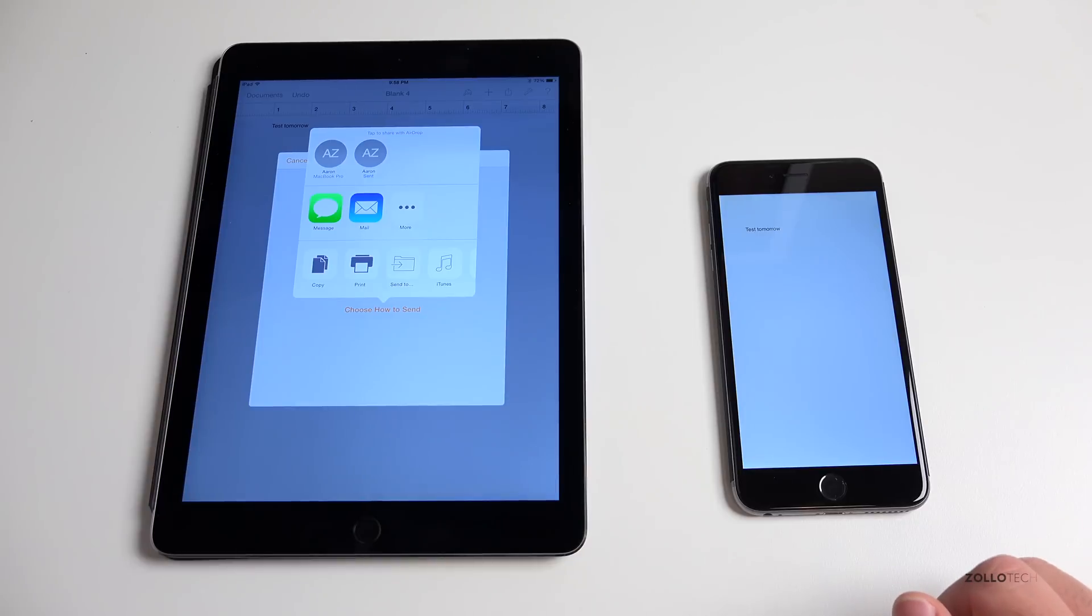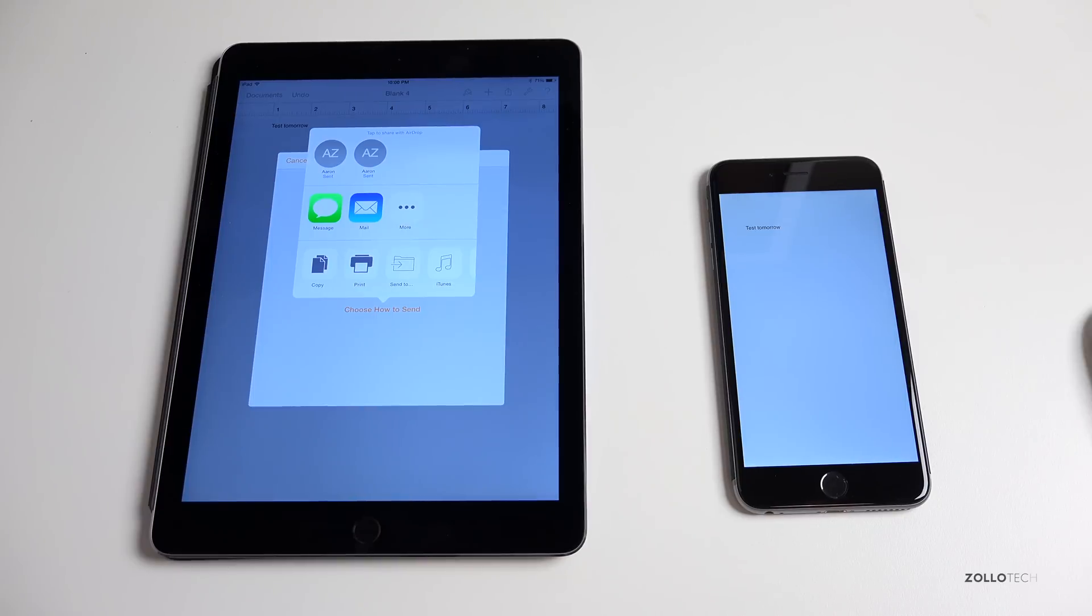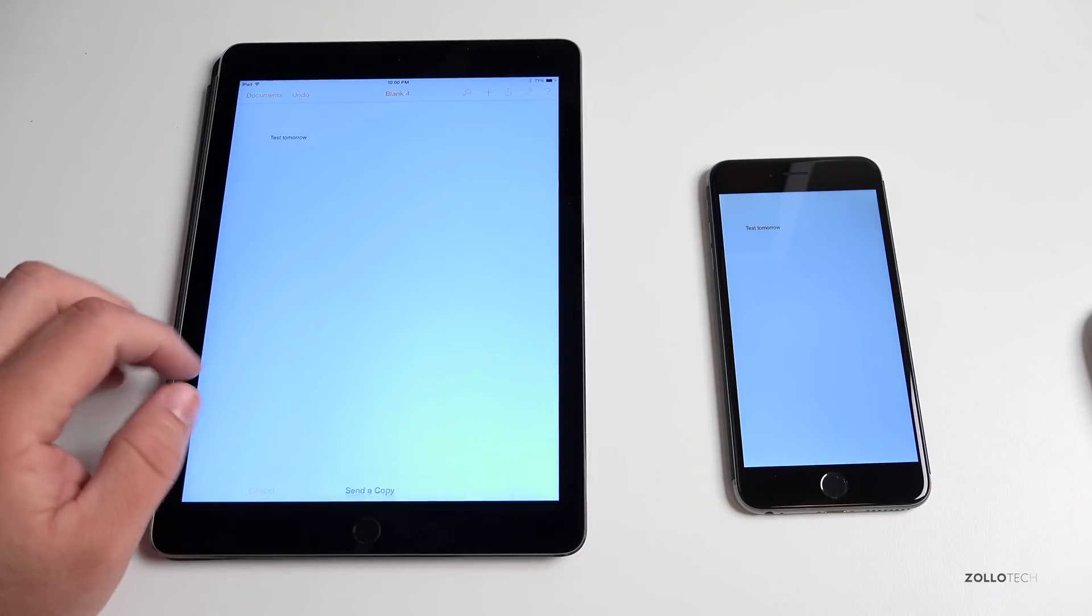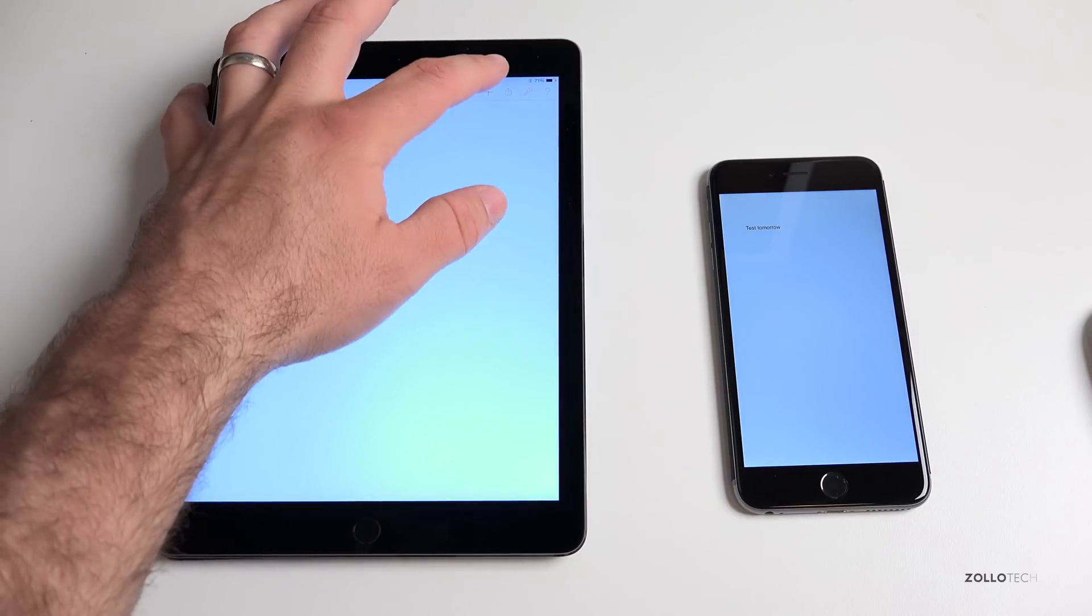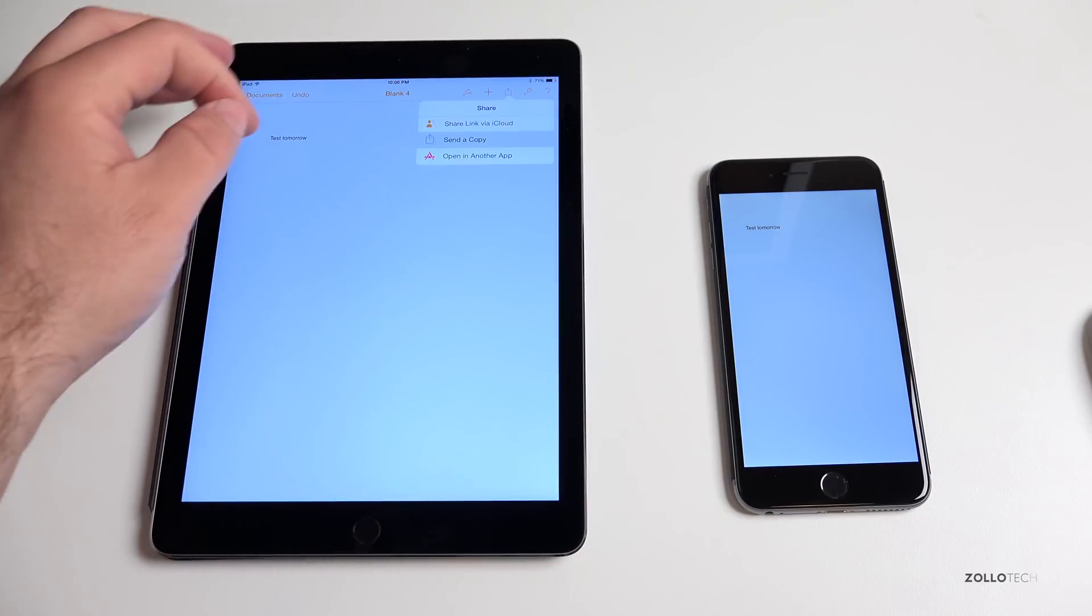It also works on the Mac as well. Nothing special on the Mac, Bluetooth just has to be turned on. Maybe I want to send that same exact document over to my Mac. I can simply do that by tapping on the share button again, send a copy.